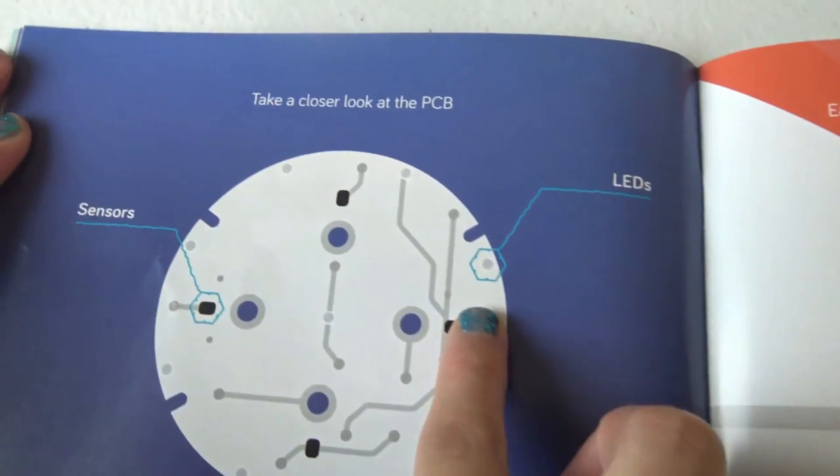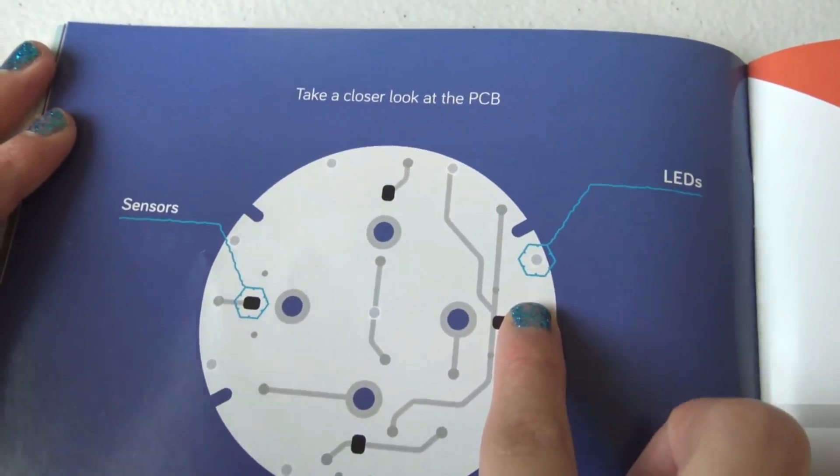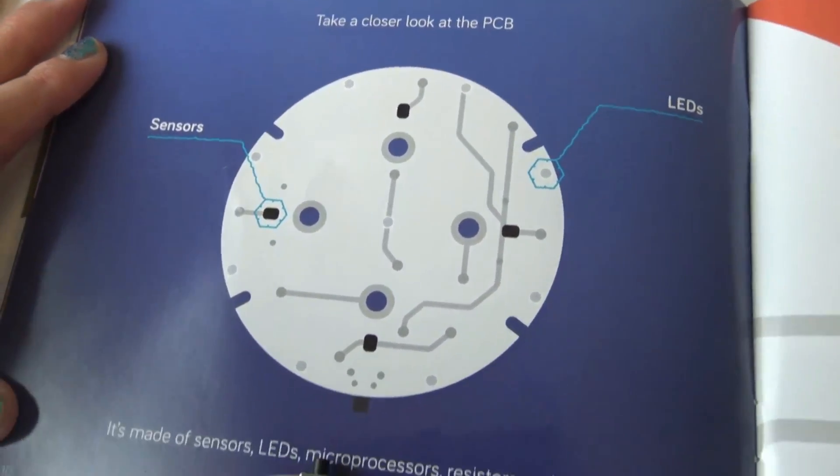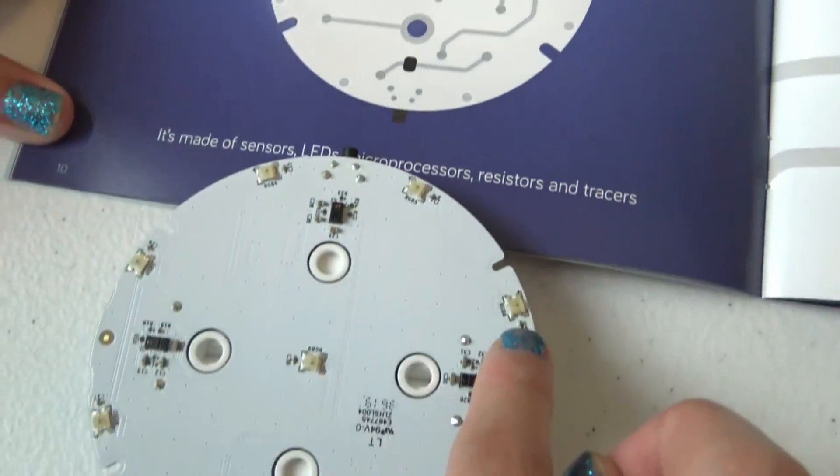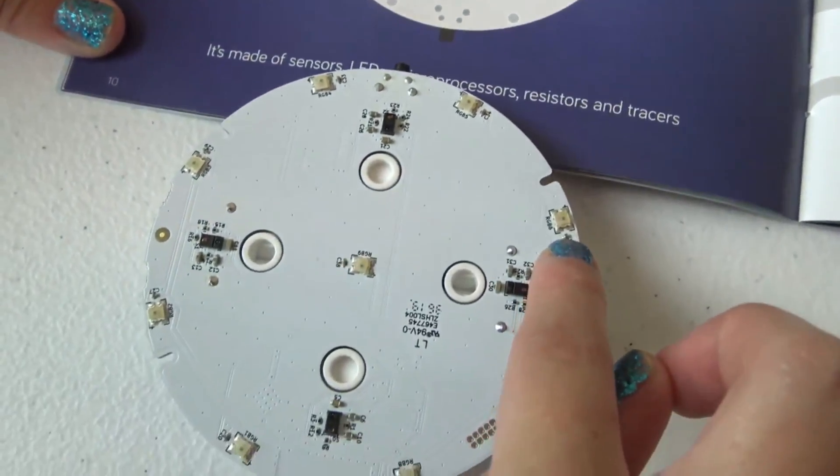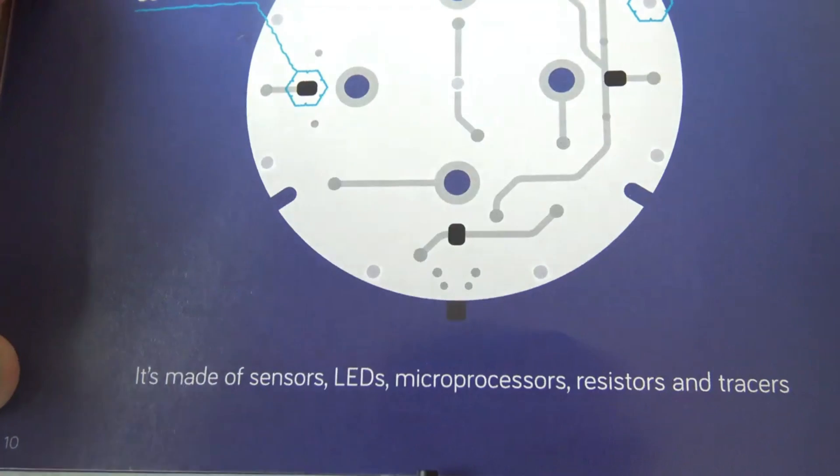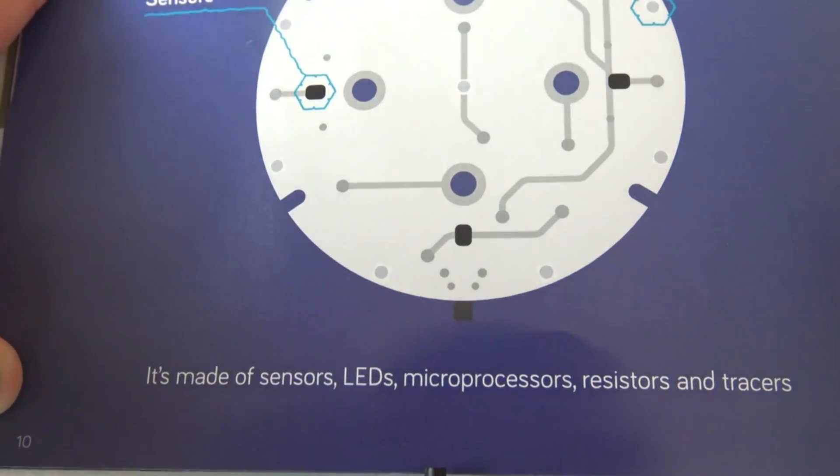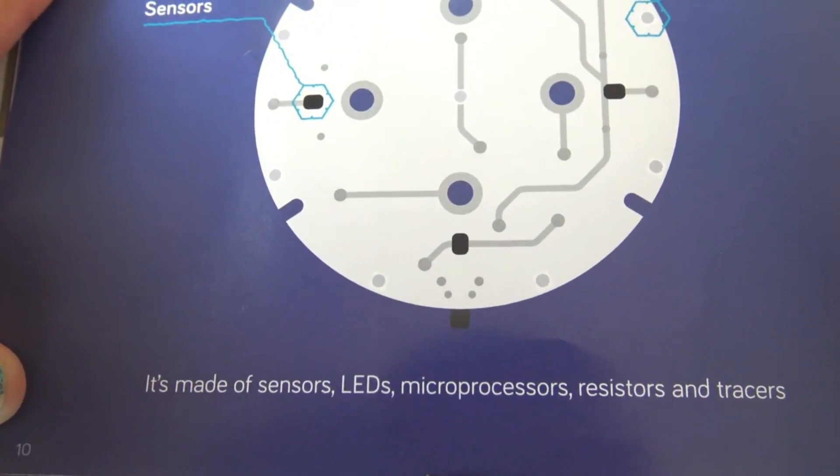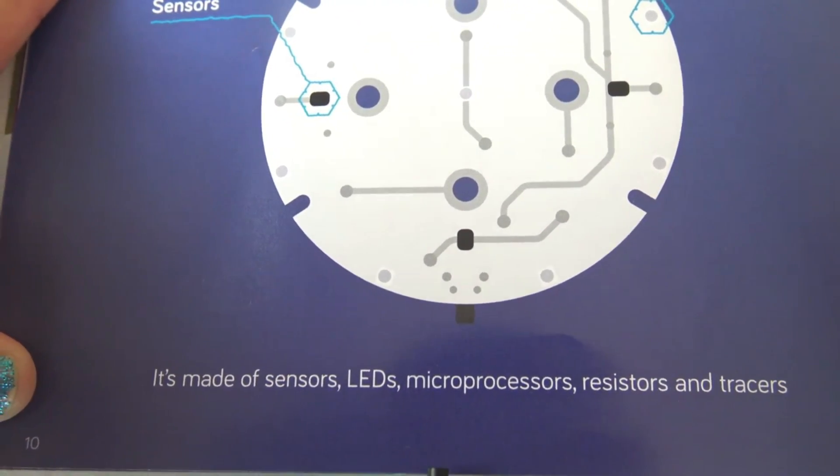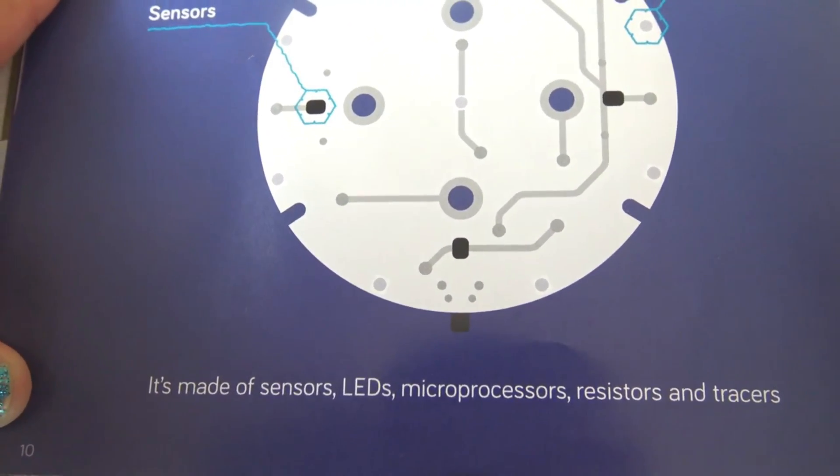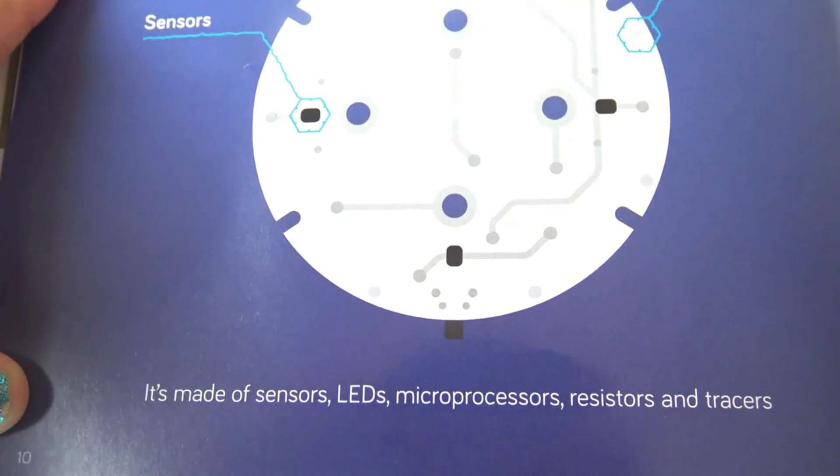LEDs. And this is the LEDs on here. It's made of sensors, LEDs, microprocessors, resistors, and transistors.